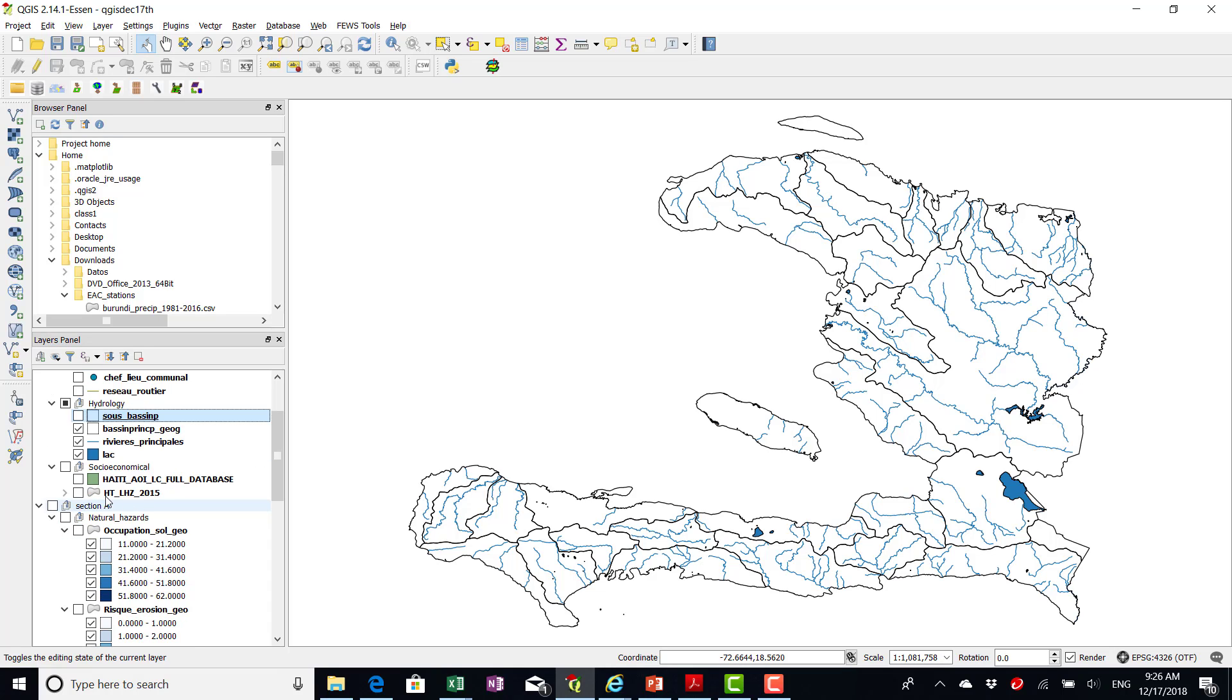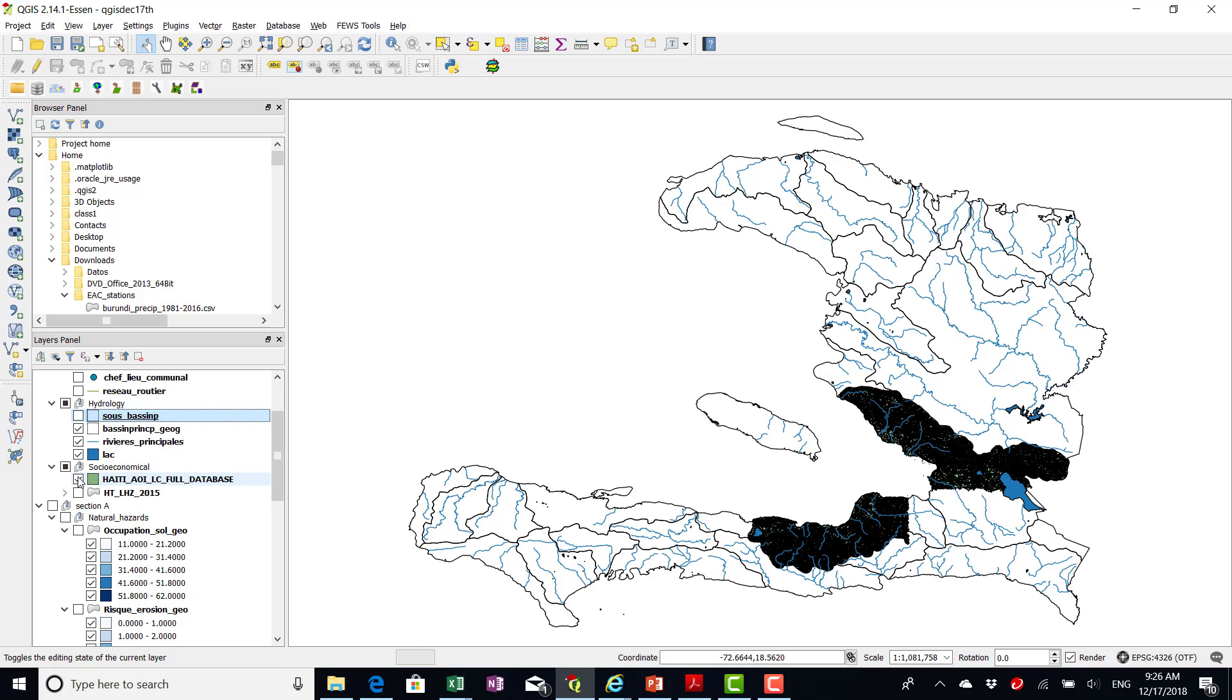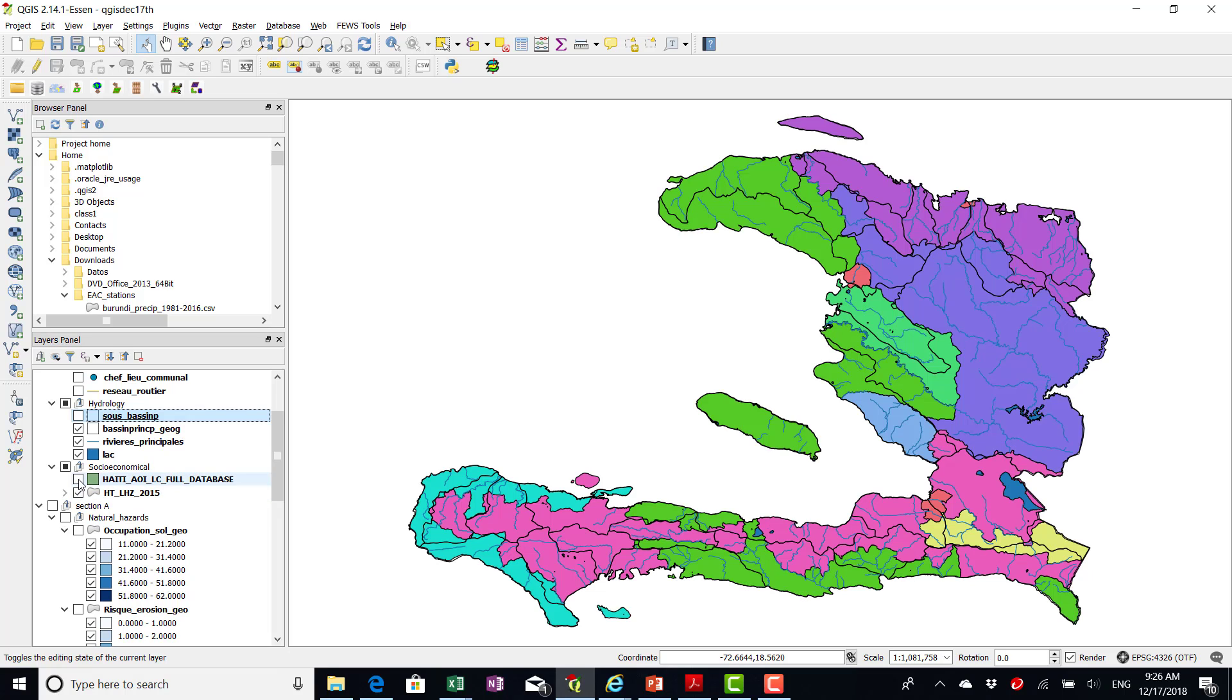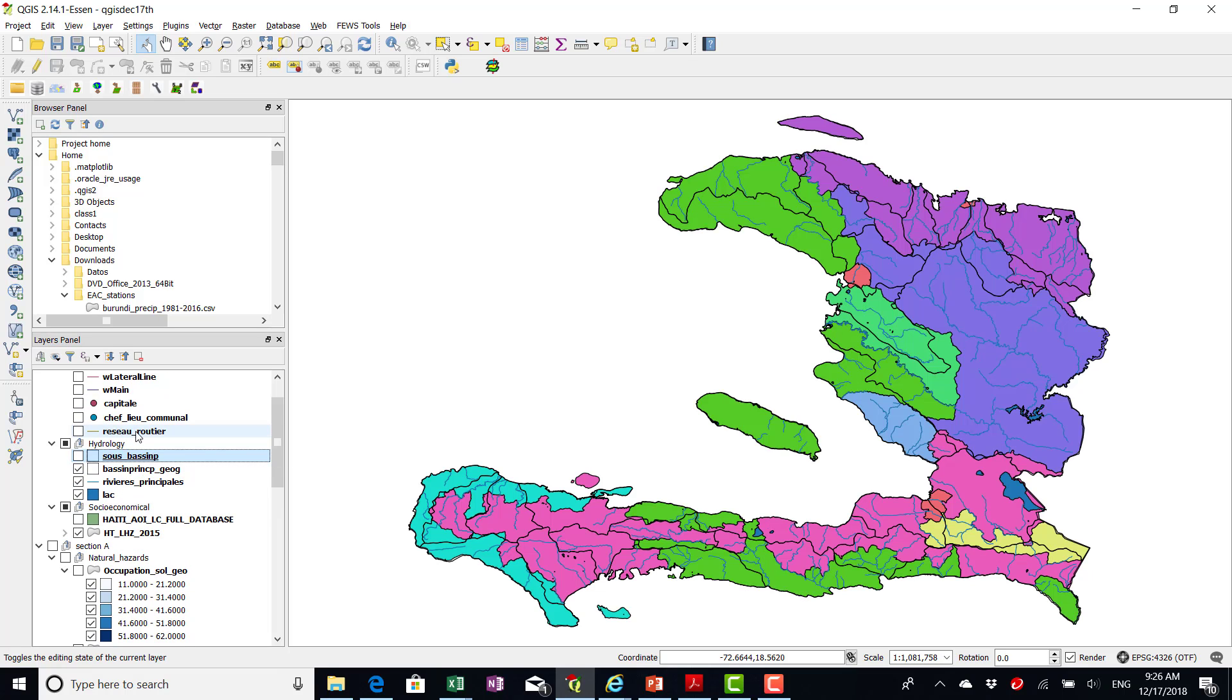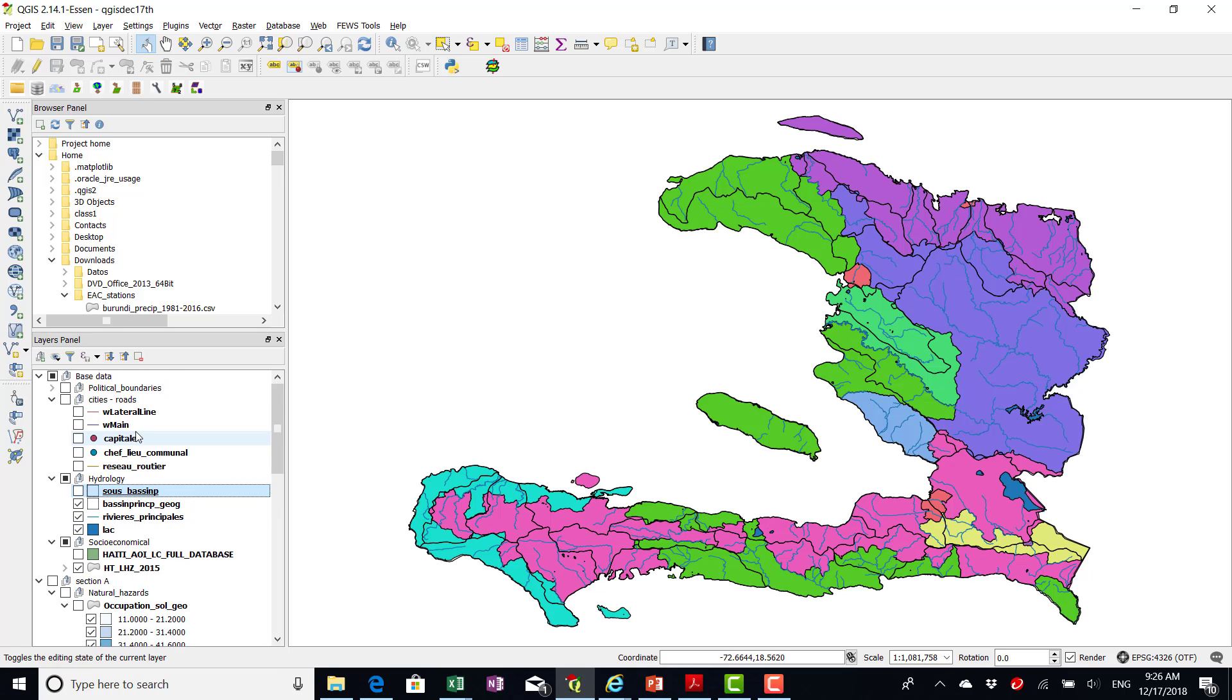And I added the land cover map that is just for that area. And this is the livelihood zones.